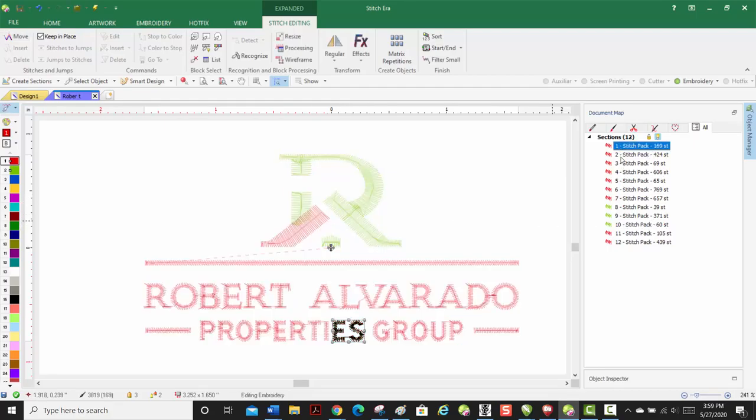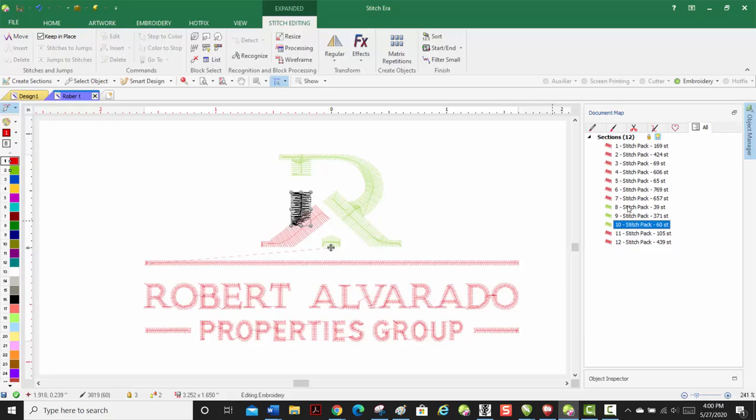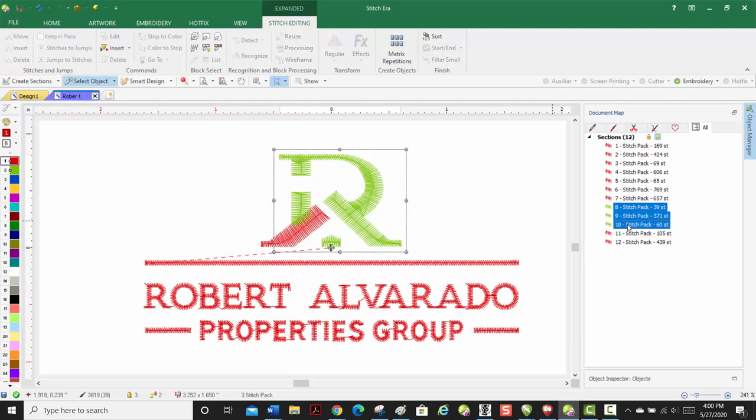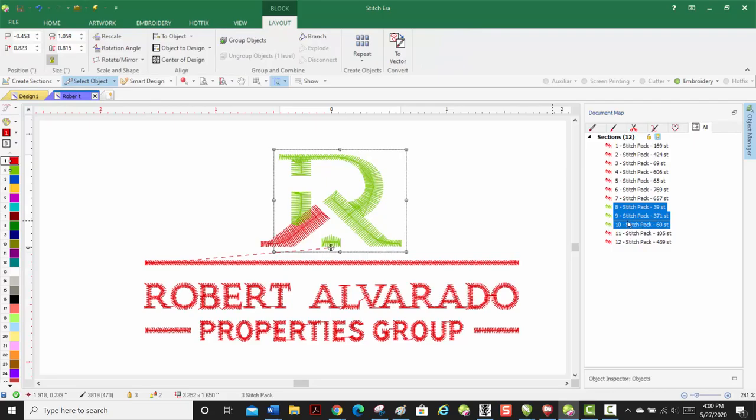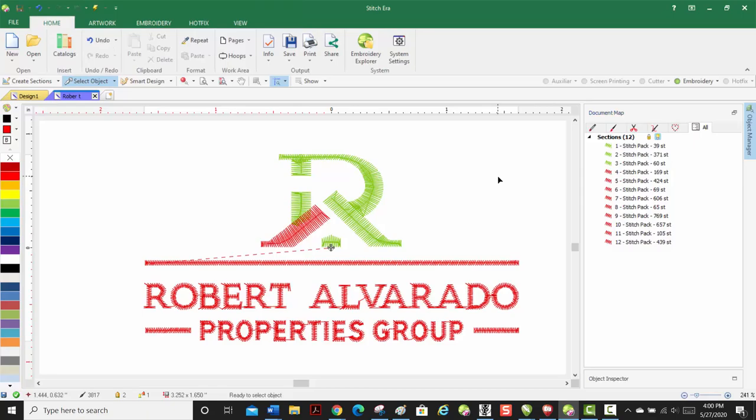We don't want it to do this red. We don't want it to do all this red and then change a color and then do the last red. So what I'm going to do is I'm going to bring this up to the top. You just drag it up to the top. Now we just resequenced it.